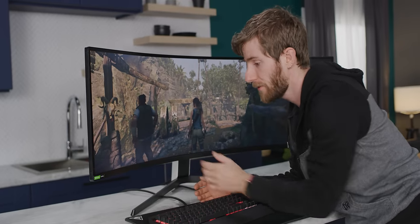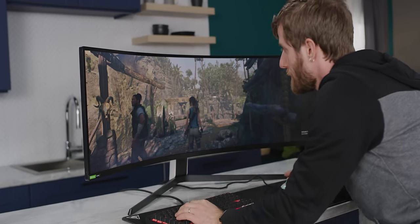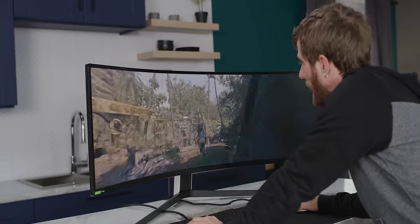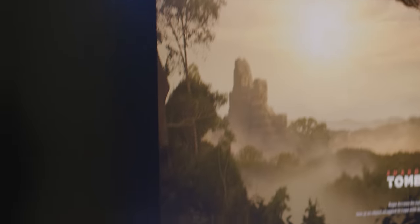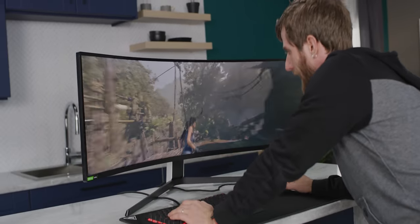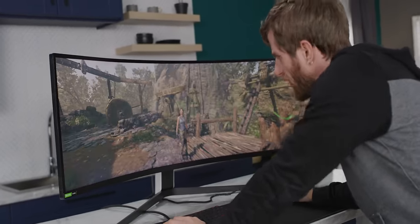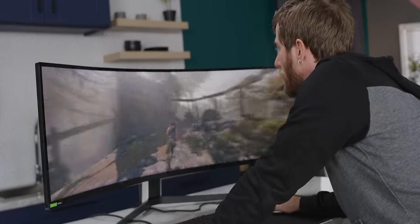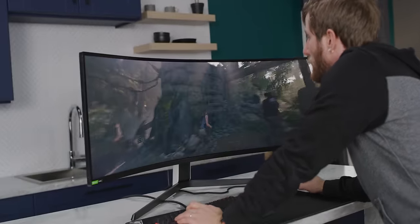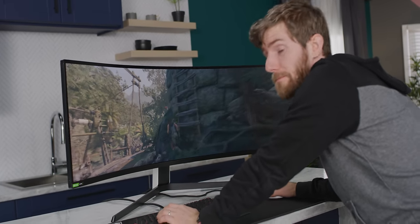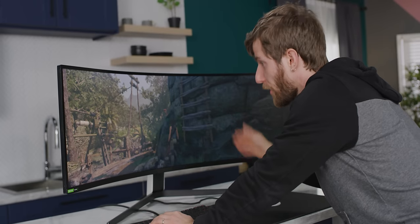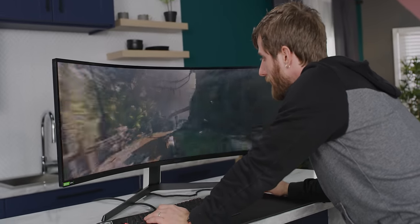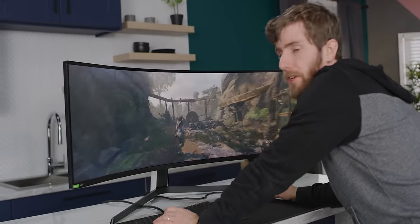Something that you're always going to get on full array local dimming displays is halo effects around really sharp borders between bright and dark objects. Much harder to detect in game, so from a gaming standpoint, I really don't consider it to be an issue. Unless you play a lot of games where you've got a white mouse cursor moving around on a really dark background, then I can find it distracting, and I do tend to turn it off.